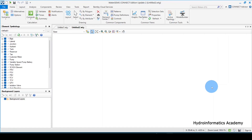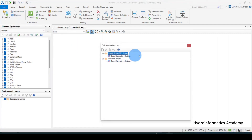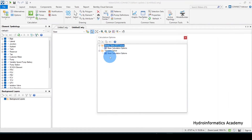Before we do anything, we need to make sure we have the correct default settings for our project. The first option is to select Home, then select Options. This opens a window with two options: Transient Server and the Steady State or EPS Server. We are interested in the Steady State and EPS Server, so select that one.